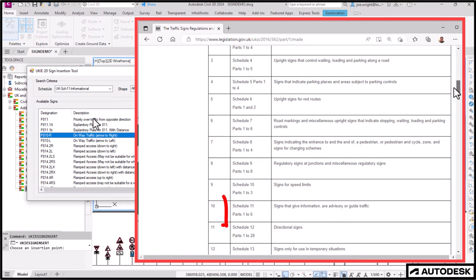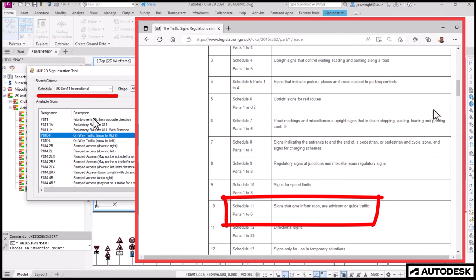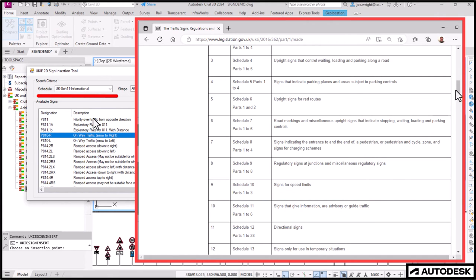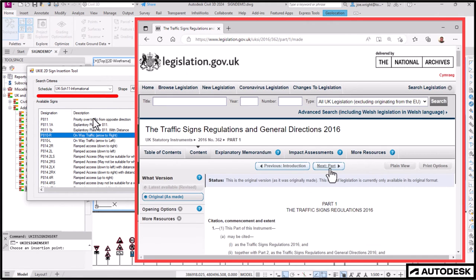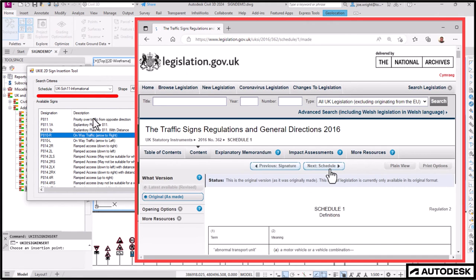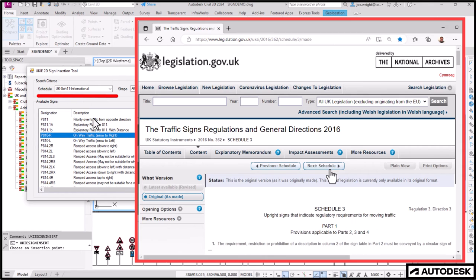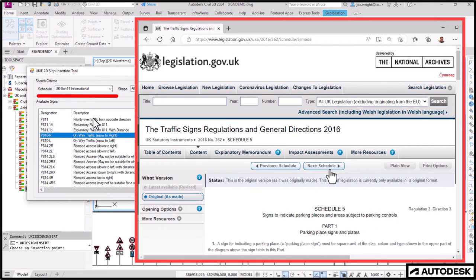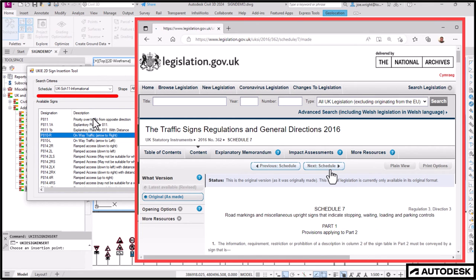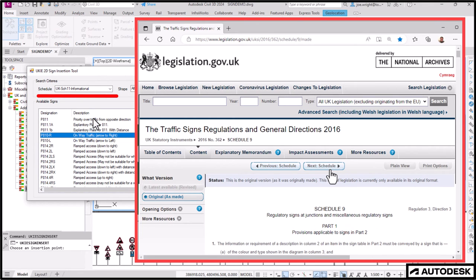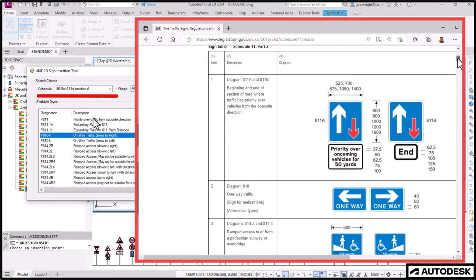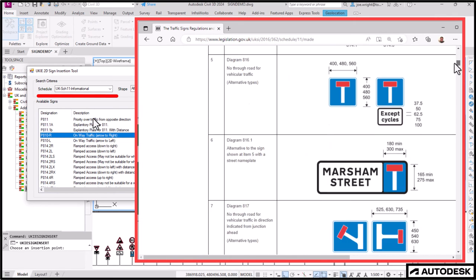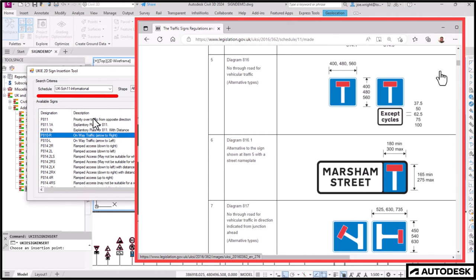The schedules match those listed and detailed in the Traffic Signs Regulations and General Directions 2016 specification guide. Here it is. Whilst I've yet to include every single sign and every single schedule that's included in this document, I am well on my way. Schedule 11, for example, is all about informational signs. Let's find it. Because the sign I want is a dead end sign. And that is almost certainly part of Schedule 11. After all, it would give me a lot of information about the road ahead.